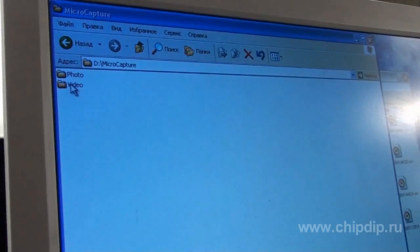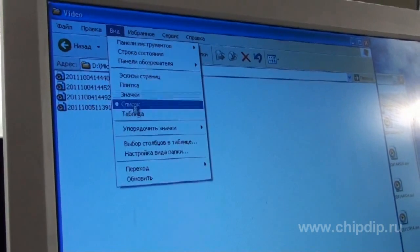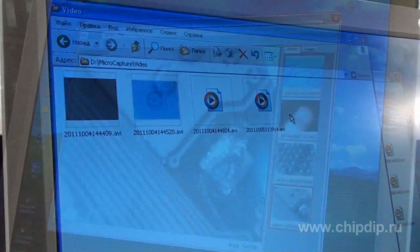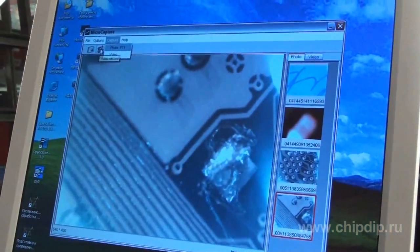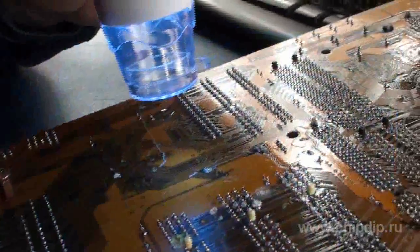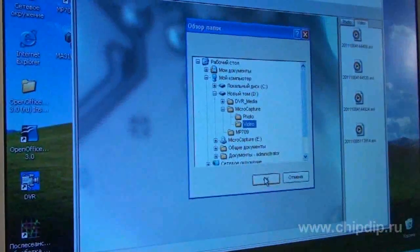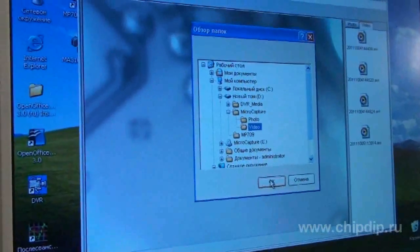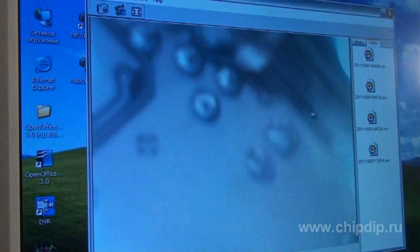Now let's record a video by clicking the record icon in the software. The Video tab displays all recorded videos. Like photos, they are also saved in the earlier selected folder and you can view them in any external video player.